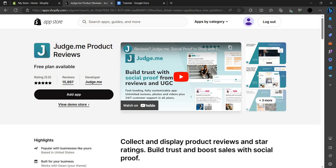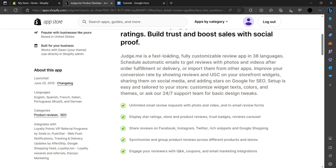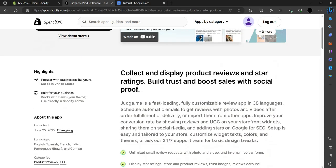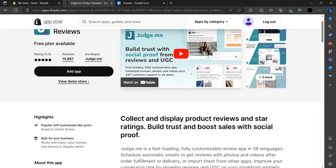This is the Judge.me review app. Judge.me is a fast loading, fully customizable app available in 38 languages. It can schedule automatic emails to get reviews with photos and videos after fulfillment or delivery, or you can import reviews from other apps to improve your conversion rate.